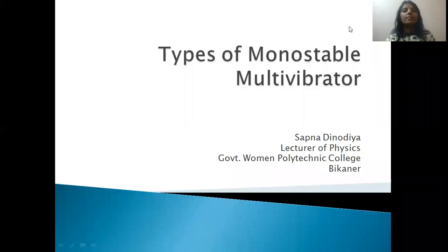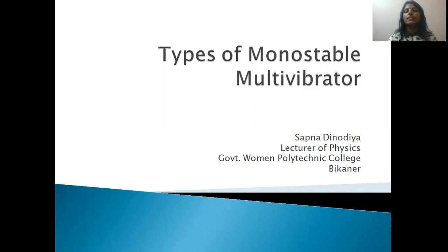Hello everyone, myself Sapna Dinodia, Lecturer of Physics, Government Women Polytechnic College, P.K.A.N.E.D.